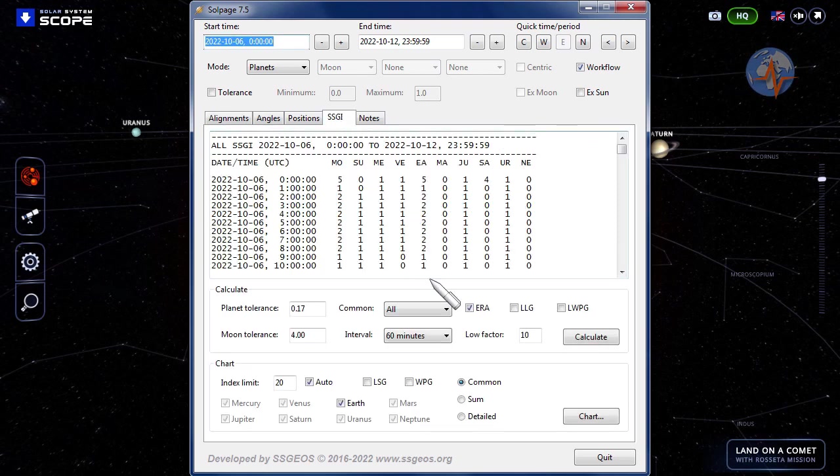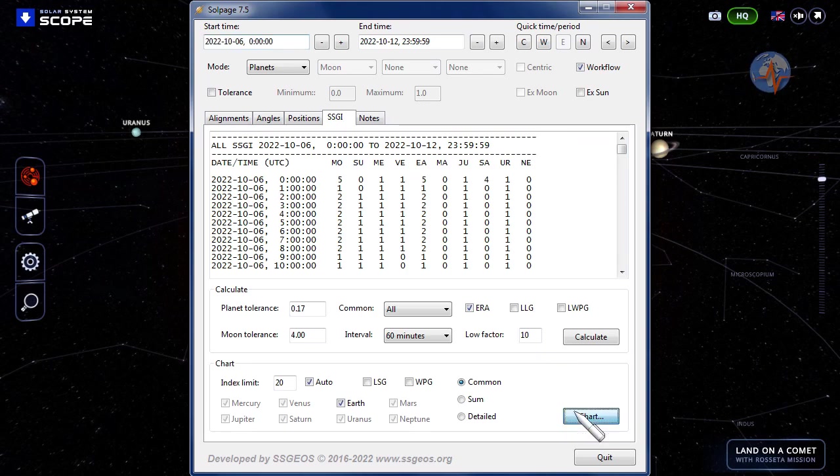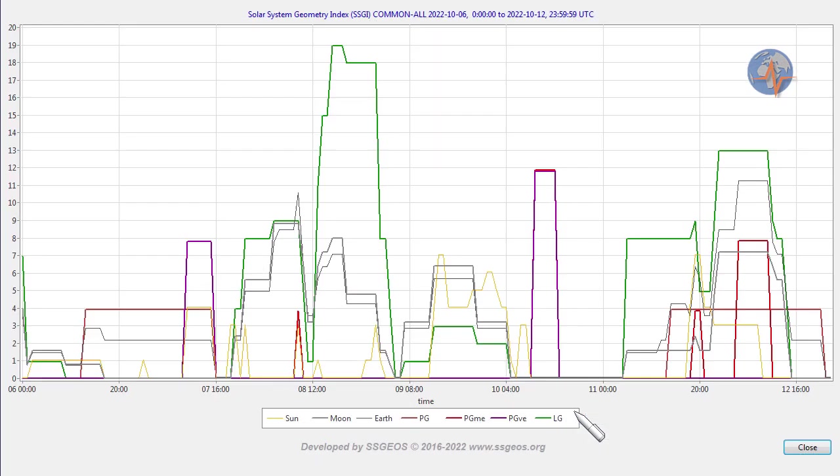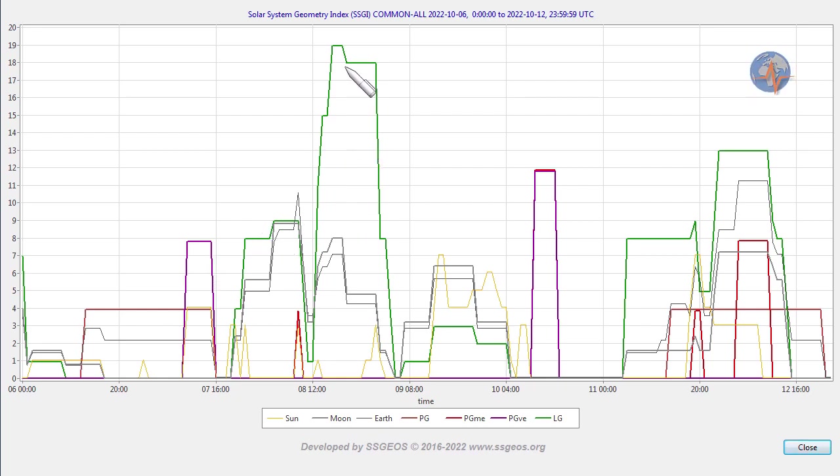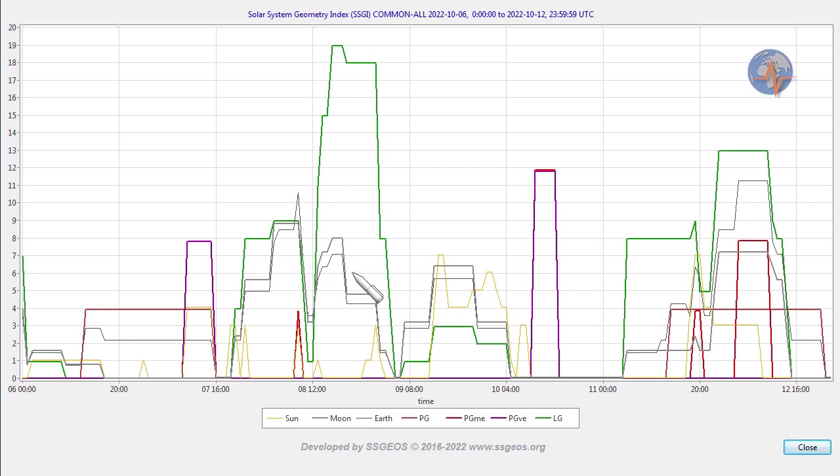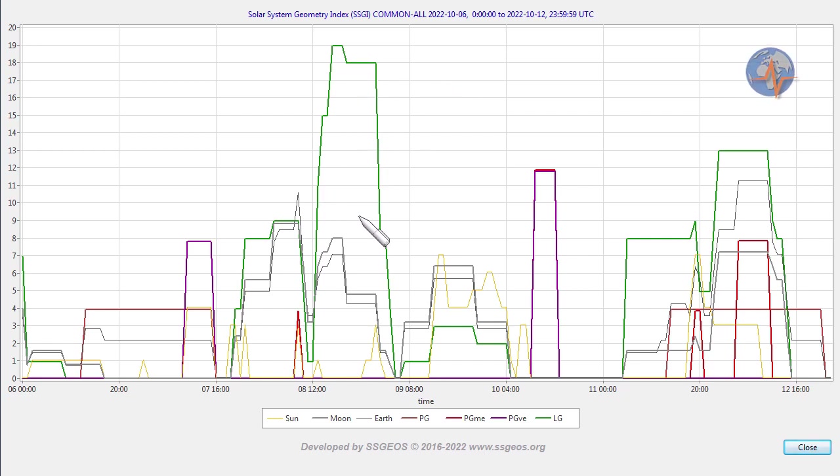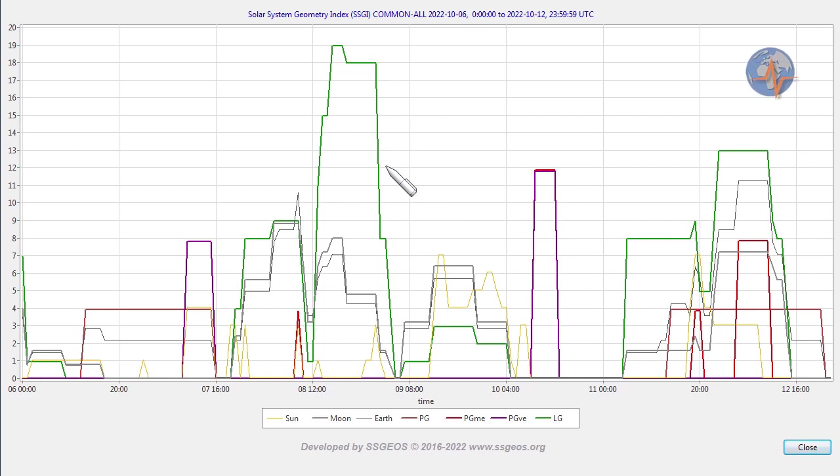We also look at the lunar geometry coinciding or following the critical planetary geometry. If we look at the coming week, we see Venus-Sun-Jupiter, that's this purple peak, and it's followed by a high lunar peak, 19 on the index, on 8-9 October. We could see a seismic increase around that peak or just following it. In worst case scenario, a seismic event approaching magnitude 7.